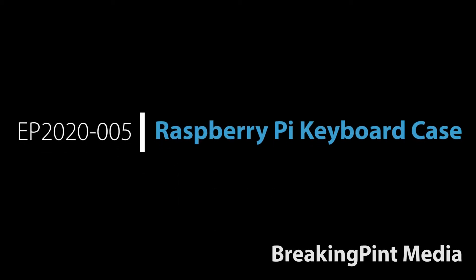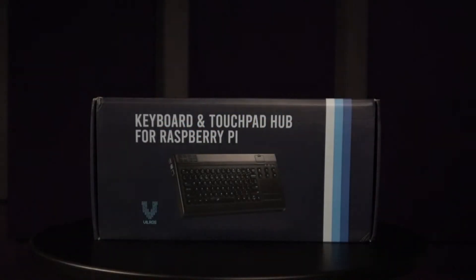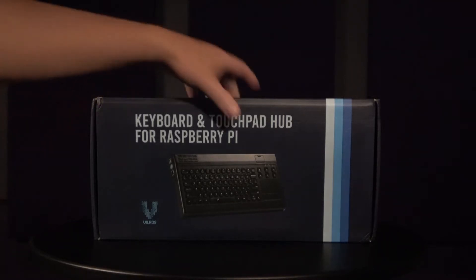Hello! This is going to be a quick unboxing and overview video of the Vilrose keyboard and touchpad hub for the Raspberry Pi, which supports the Raspberry Pi 3 models B and B+, as well as the new Raspberry Pi 4 model B.